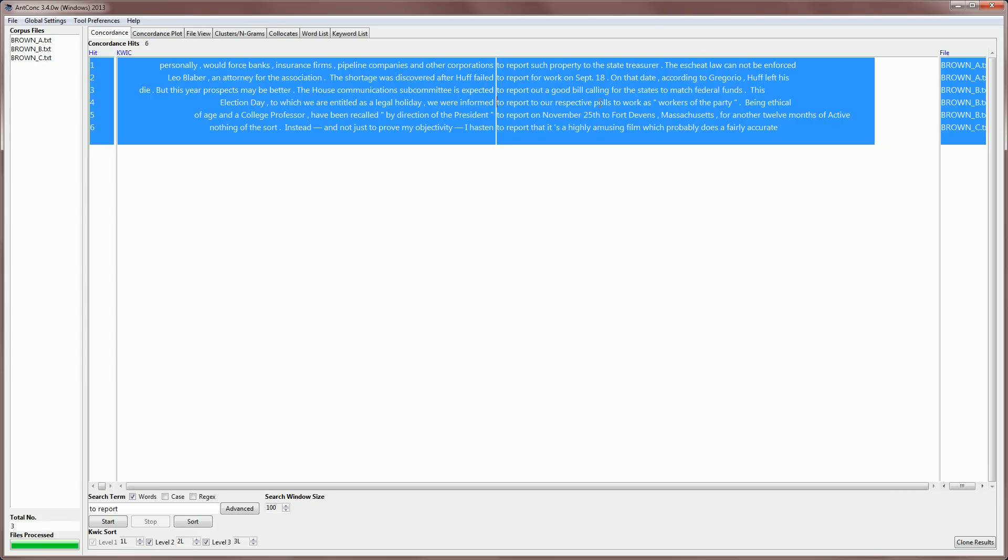Now, once everything is selected, we can then use another shortcut, control-C, which is common on word processors, and that will then copy the results. And you can then paste them into, for example, a word processor or an Excel sheet.